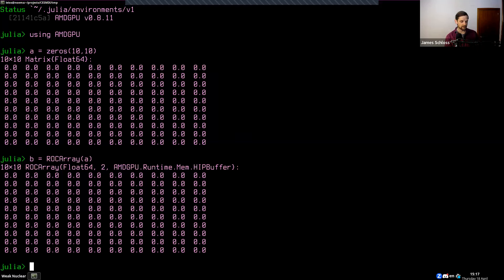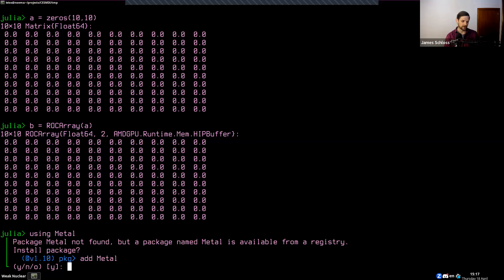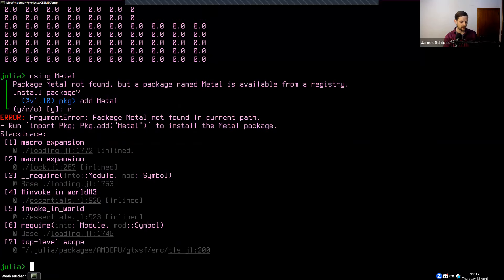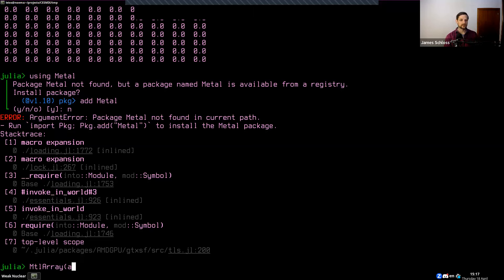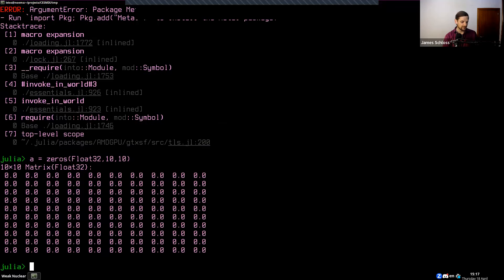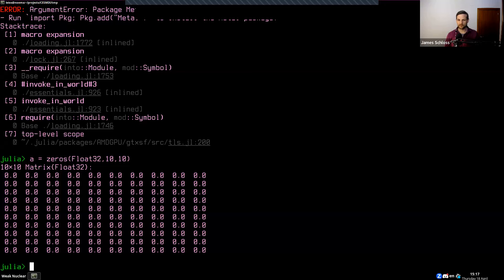If you were doing this on a Mac, it would look like 'using Metal' and then 'MTLArray of A'. That might fail because you need float32 support, so you'd do 'A = zeros(Float32, 10, 10)' and then 'B = MTLArray(A)'. That should work. So now we have an array on the CPU and an array on the GPU.